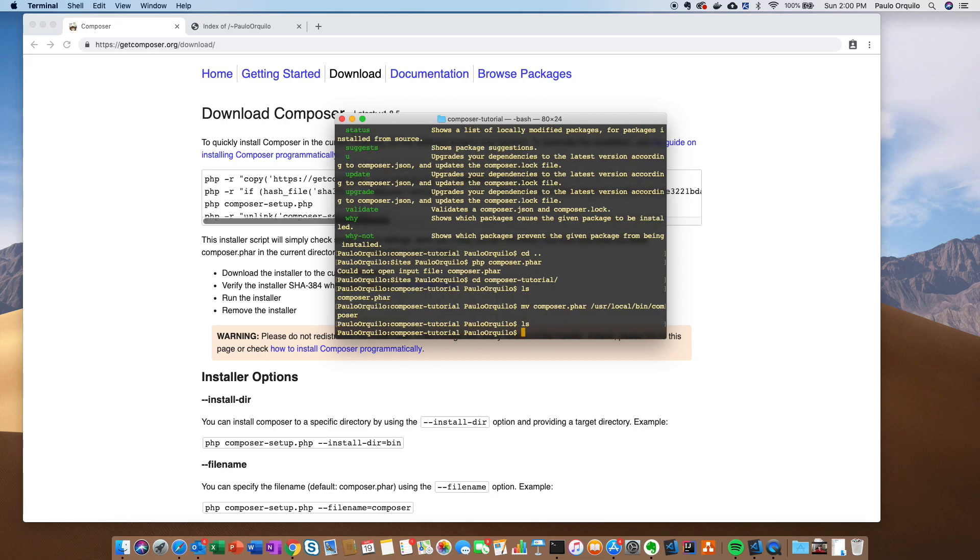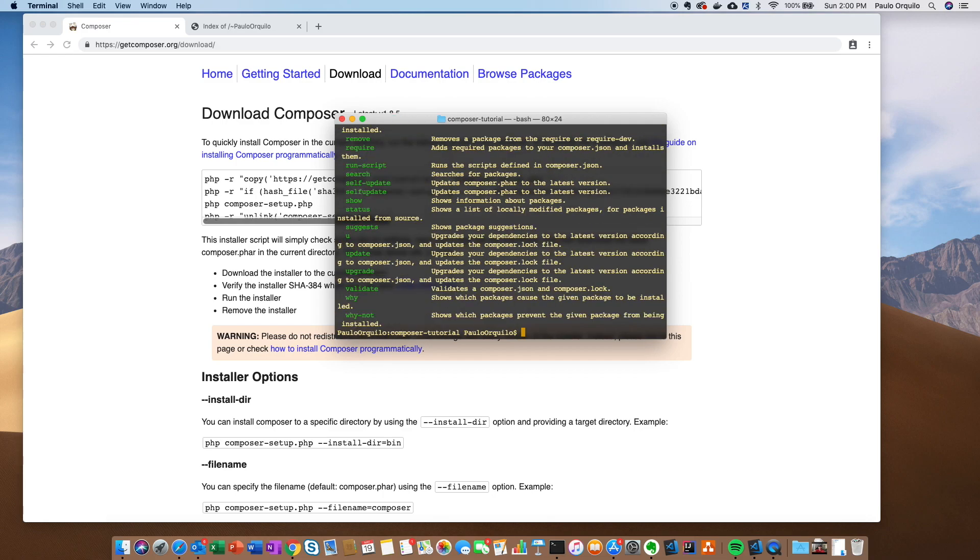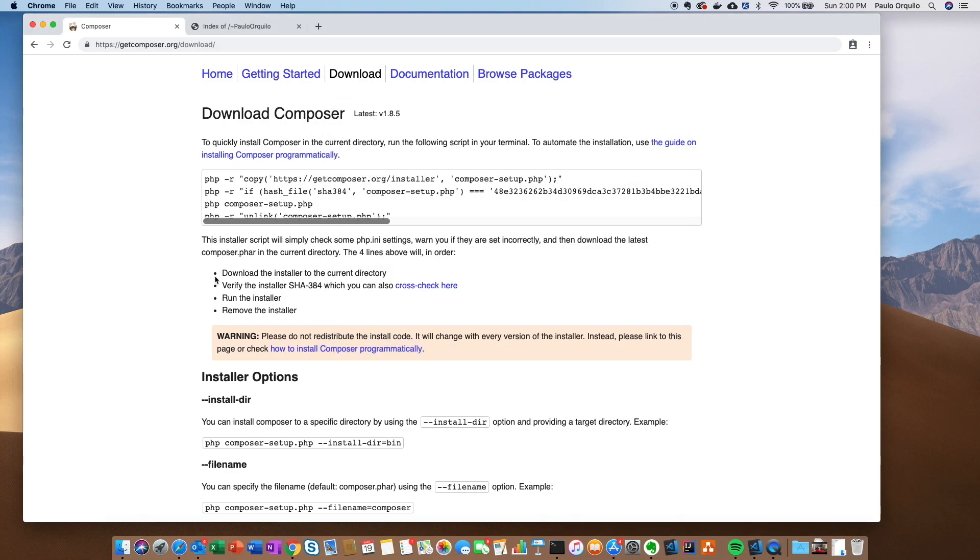That should install on my machine. If I do a list, you can see the directory is now clean. I could just call Composer anywhere. So that's how easy it is to install. Now let's go a little bit deeper on the topic. How do you use it? There's two ways that you could use it.